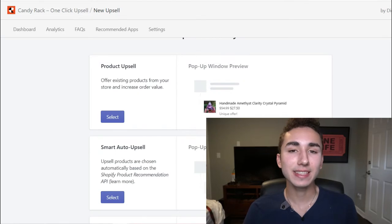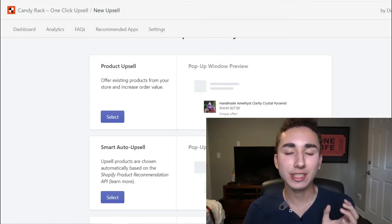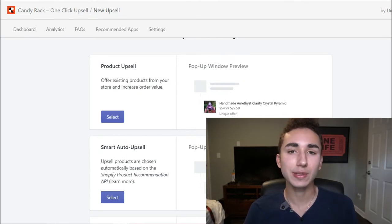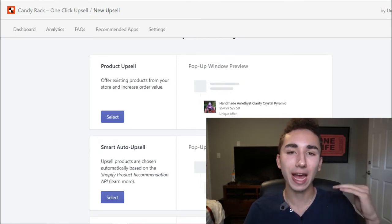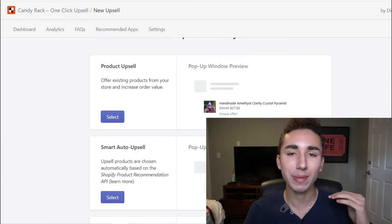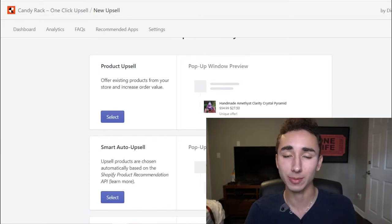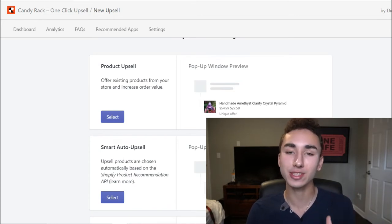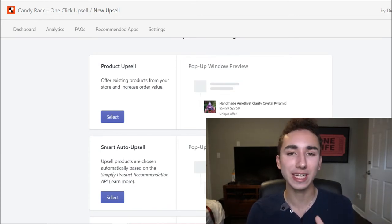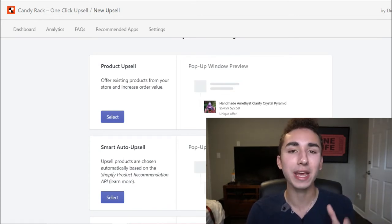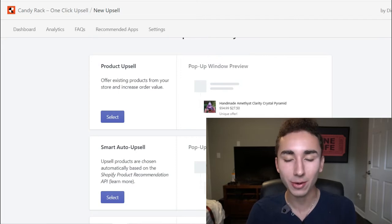However, another upsell app I like to use, and that's our second app of the day, is Candy Rack. Now, the reason why I love it is because it even gives you suggestions for upsells to make even more money and increase your average order value from every single customer. And if you can make your customers more valuable to you, you can advertise for longer and make more profit.